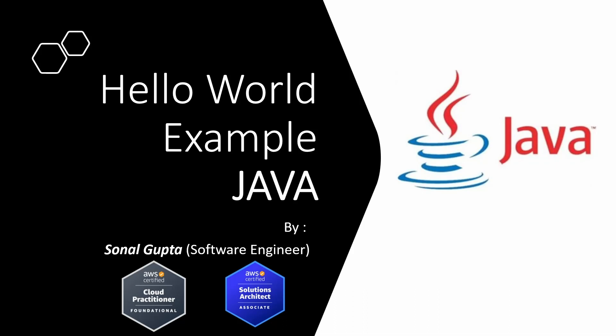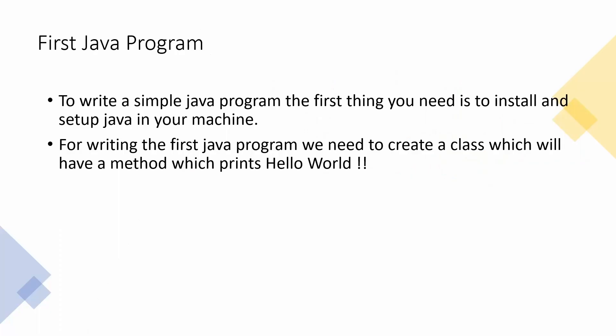So let's start. For writing the first Java program, what all you need is first of all your Java should be installed and set up in your machine properly. You can go to the command line and check whether your Java is installed properly. If you need any help regarding the setup and installation, you can refer to my previous video. I will put the link in the description box.